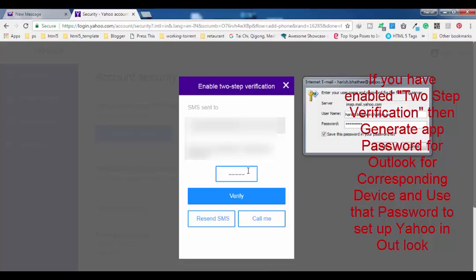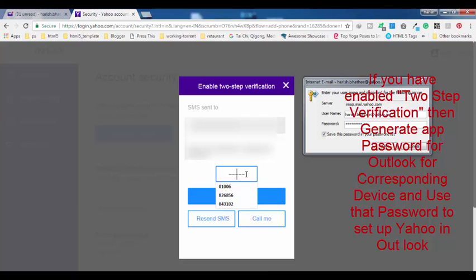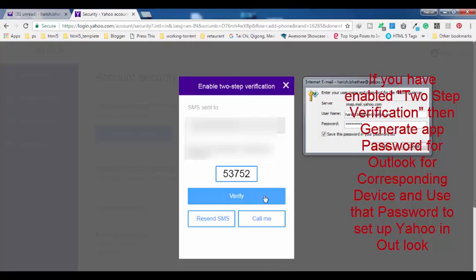Once you log in onto a new device, then you have to verify your account by entering the OTP which you get on your mobile number. So this is the option I'm going to activate.